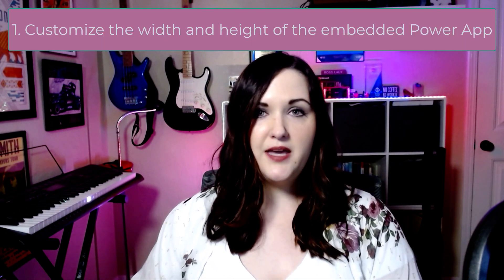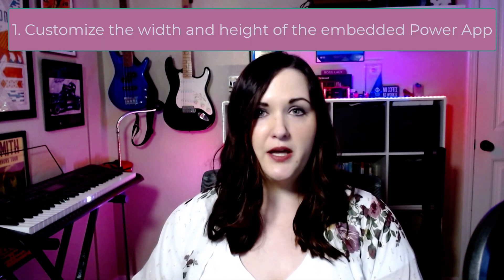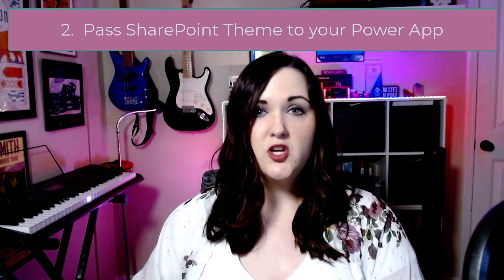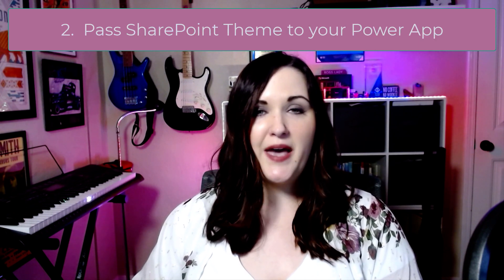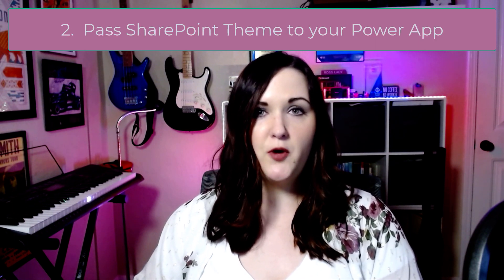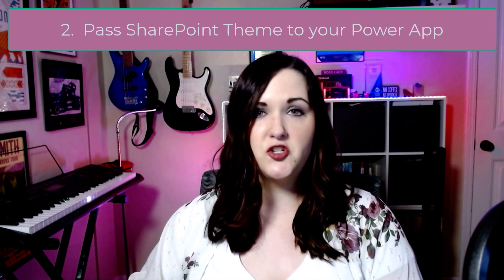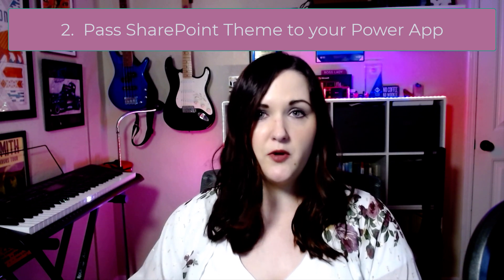This is an enhanced version of the built-in Power Apps web part for SharePoint. This version allows you to do multiple things. One, customize the width and height of the embedded Power App. Two, allows you to pass theming components from SharePoint to your Power Apps so you can make it match the theme of your SharePoint site.